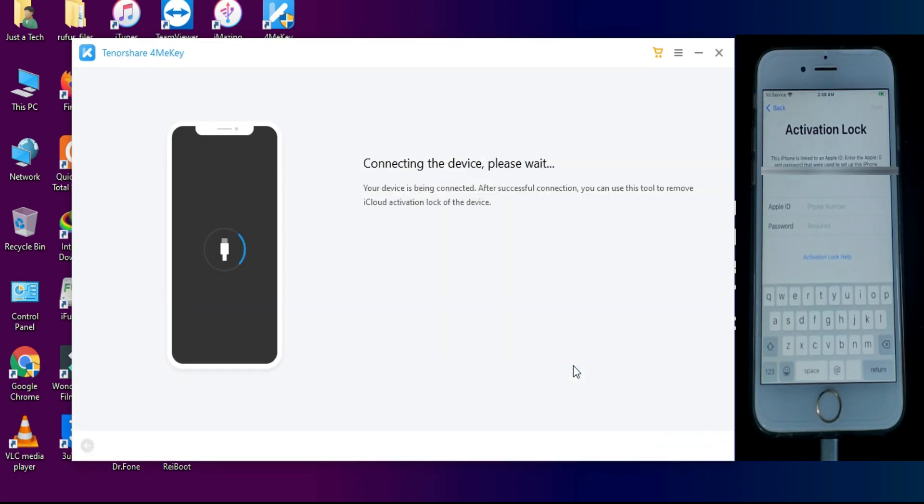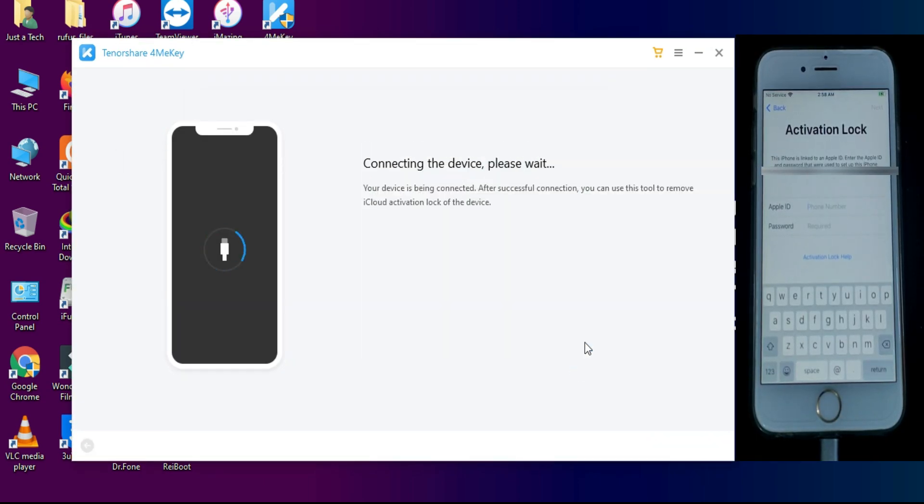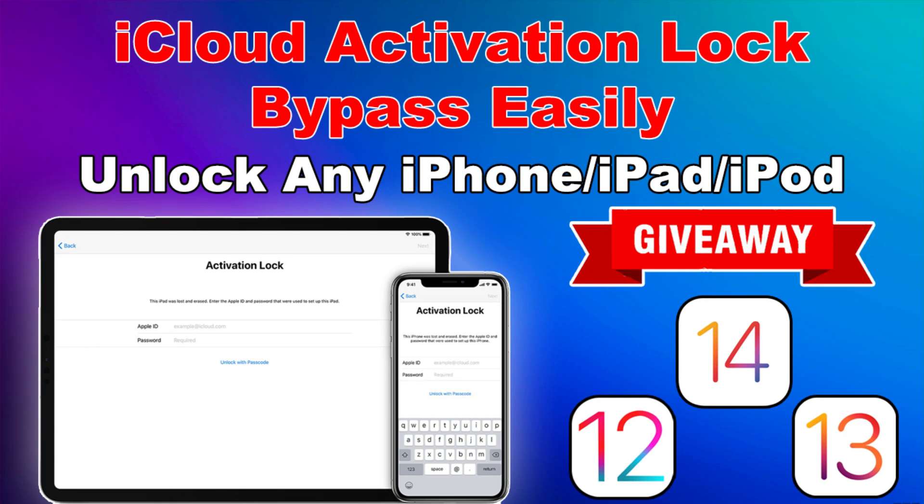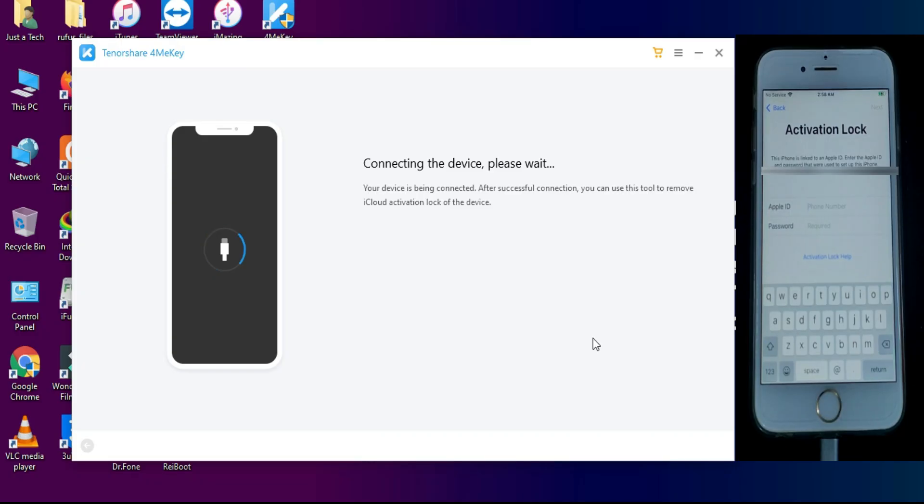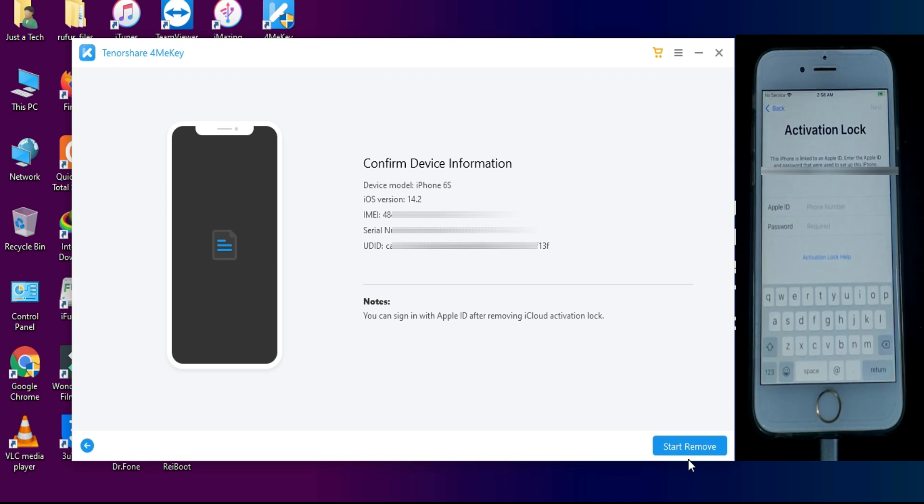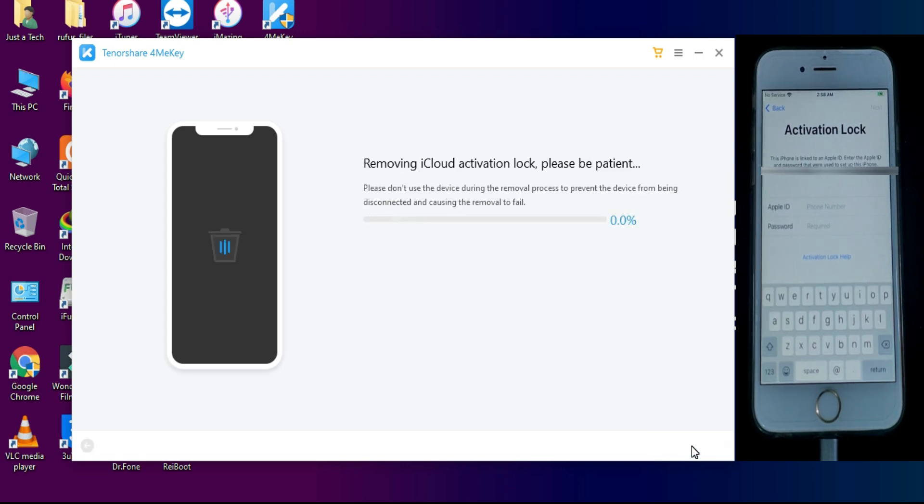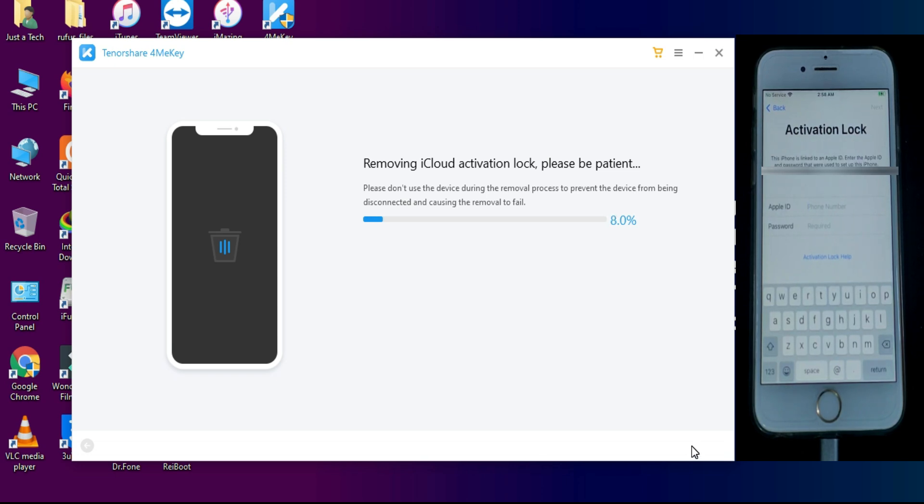And get your device unlocked. I have already done a dedicated review video on my channel on this tool and also a giveaway is running on that video, so go check out the description link and participate in the giveaway. This tool is very simple to use. First, you just need to jailbreak your device with the Checkra1n jailbreak.